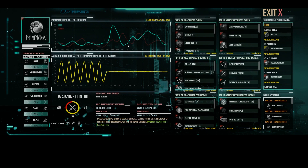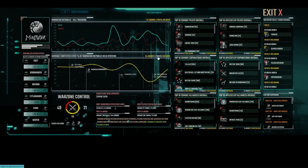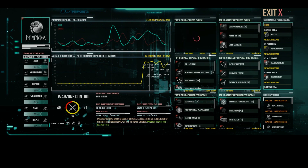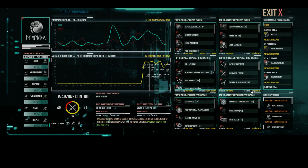Selected Faction areas will show kill and loss graphs for that faction and the average contested states of all systems controlled by that faction. These are over the last 24 hours, 7 days or 30 days. Over a similar time period, combat and plexing statistics are also available for all member Capsuleers, Corporations and Alliances of that faction.